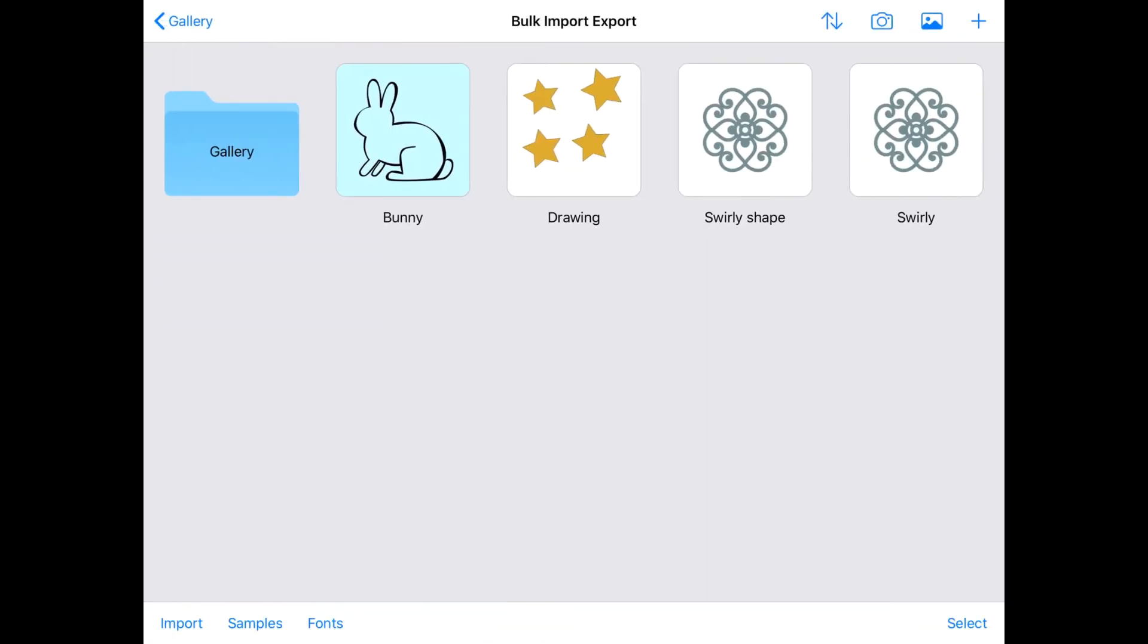And this time you'll see that the bunny drawing has been restored, the edited file has not changed, and the original of my renamed file has returned to the gallery.